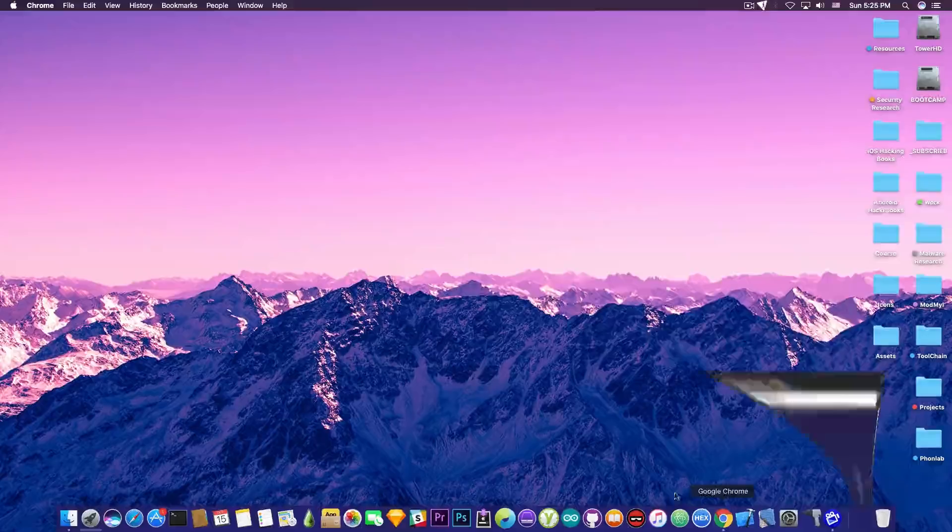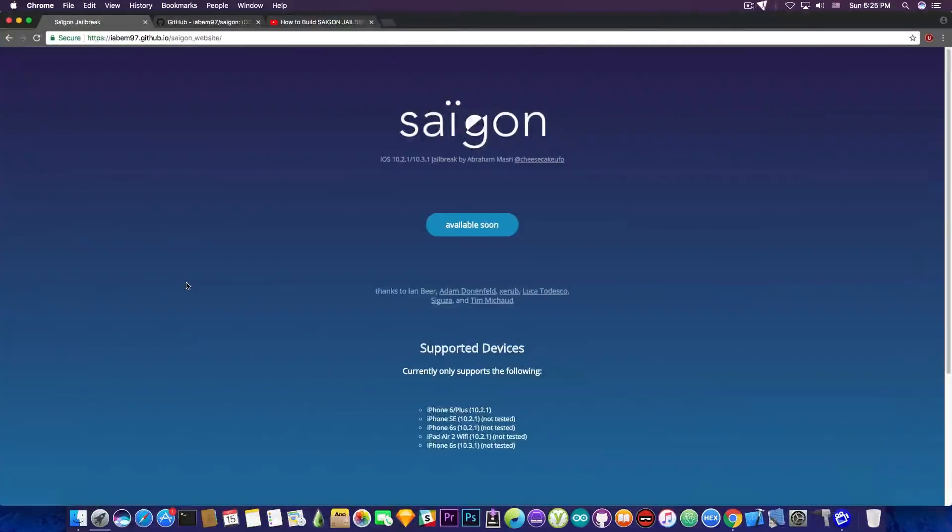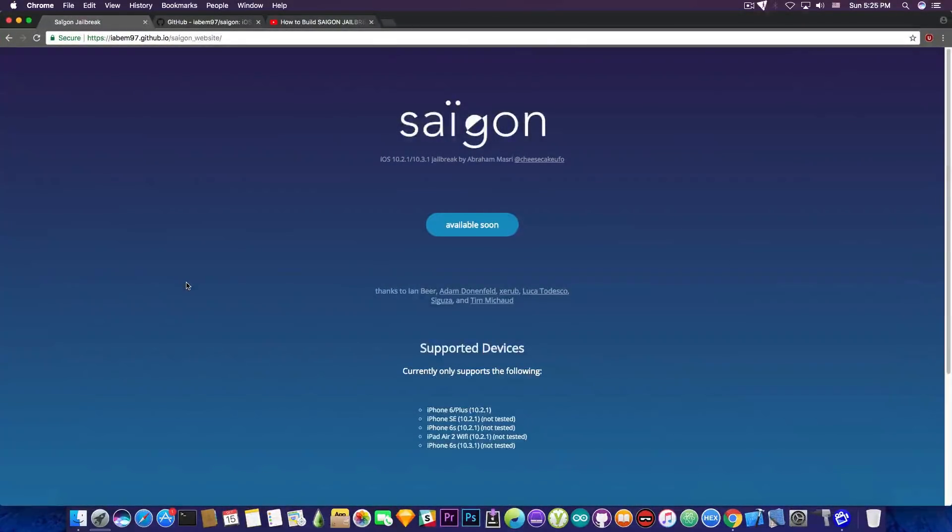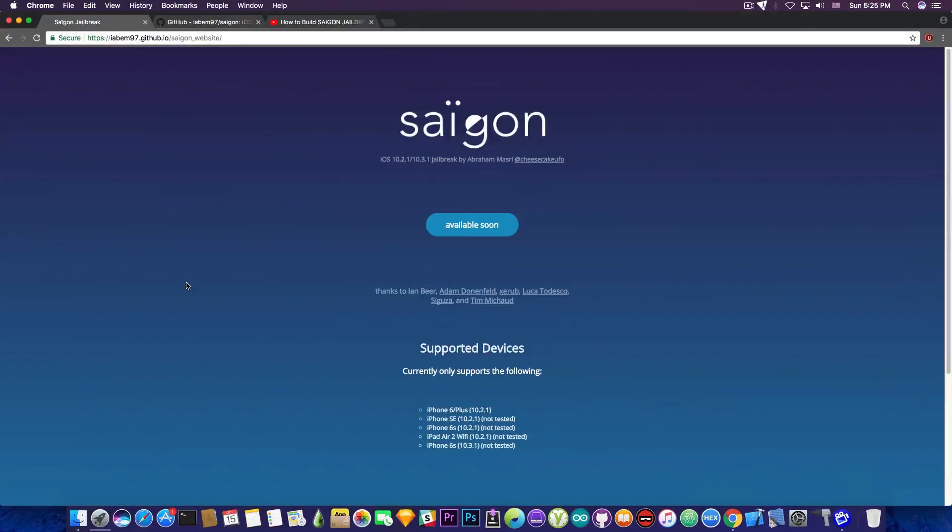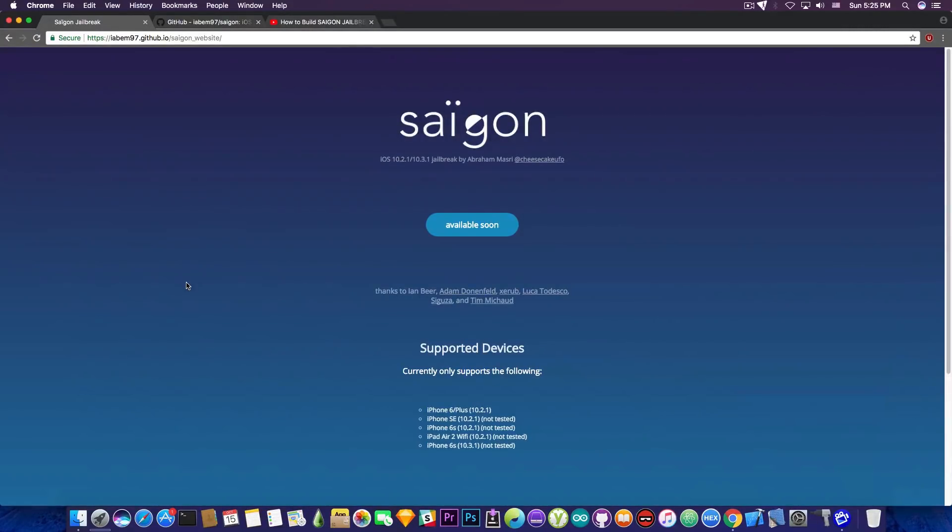You probably remember the Saigon jailbreak. It used to be pink gradient in here, but now it's been changed to blue. But that's not what is important. It's been updated as well from iOS 10.2.1 only to iOS 10.2.1 and iOS 10.3.1 jailbreak.